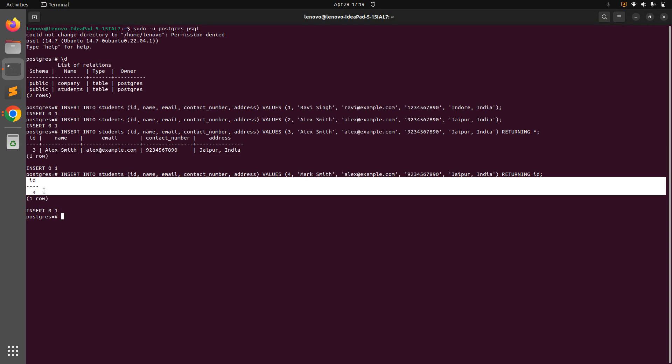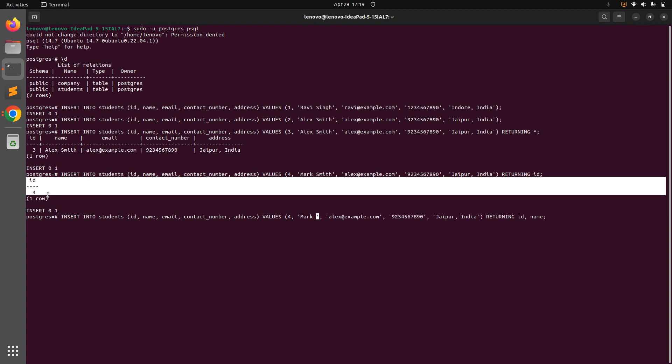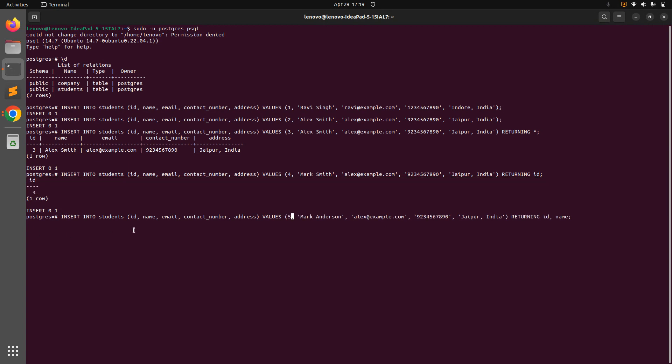And just like this you can return multiple columns as well. So let's try that example. Let's say ID and then name. And you can change the name and ID again, let's say Mark Smith, make it Mark Anderson, and make the ID as 5. So now when you run this query you will see only ID and name into the response. Run this query and here you can see ID, name, and you are getting 5 and Mark Anderson.